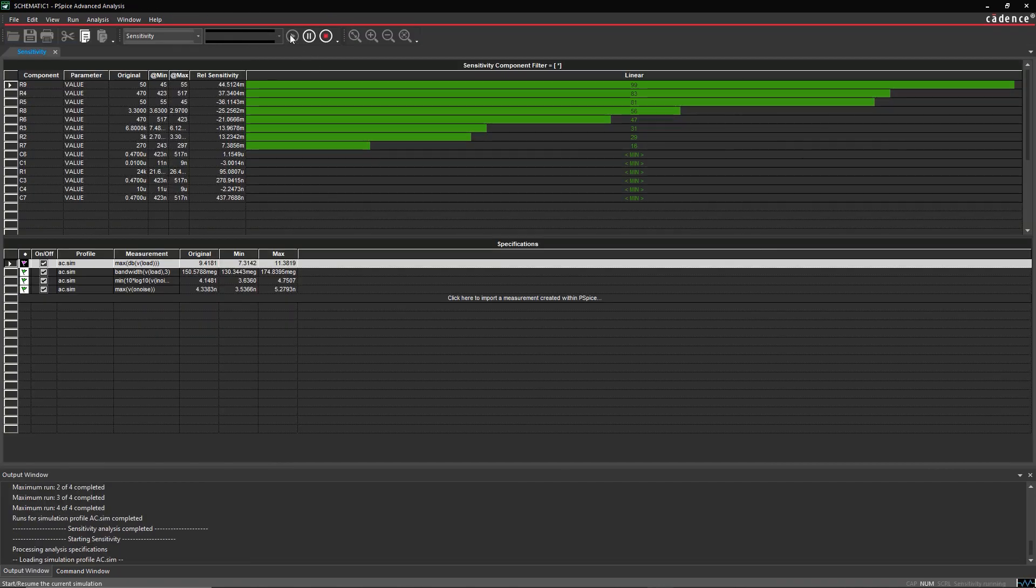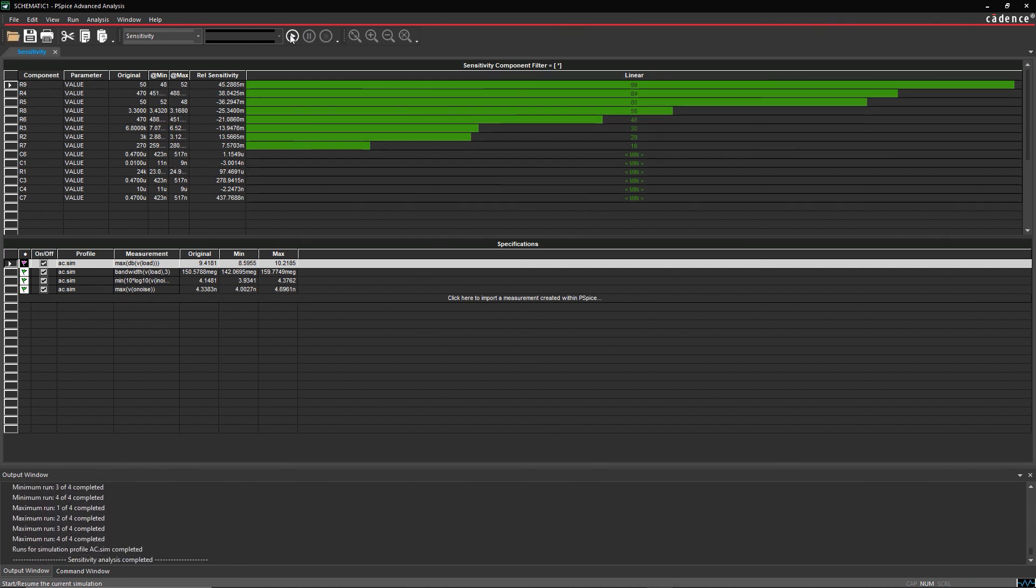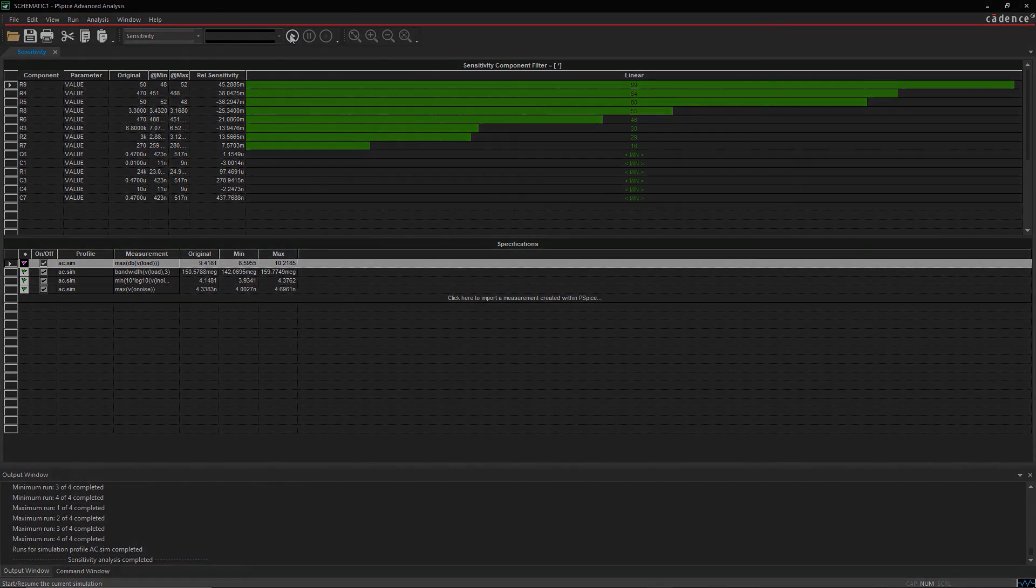The advanced PSPICE analysis tools in ORCAD help you improve circuit performance and reduce design costs at the same time.